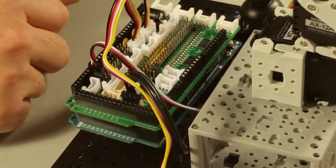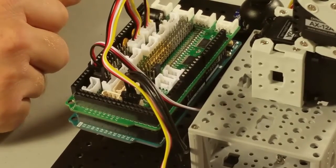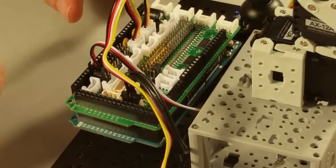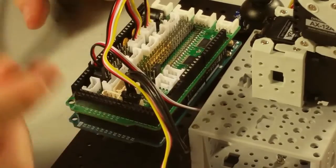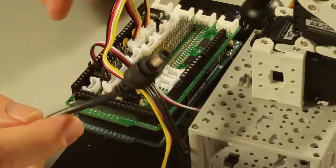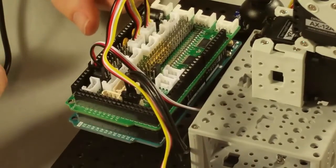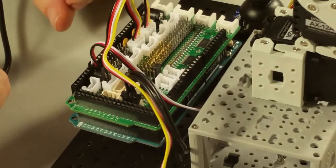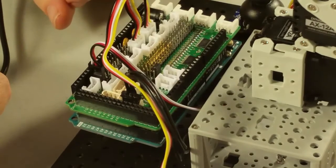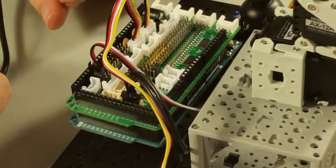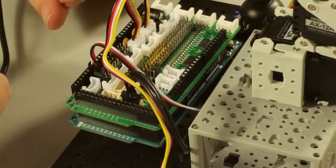Finally, we just need to connect our power. The dynamic shield has a jumper that you can put onto it to feed the power from its power plug into the VIN on the Arduino. This means that you can feed your battery into a single connector and have it power the entire system.